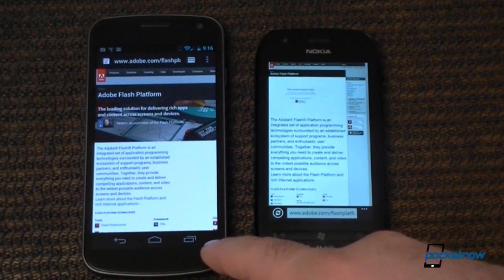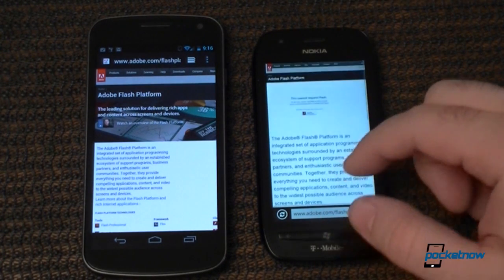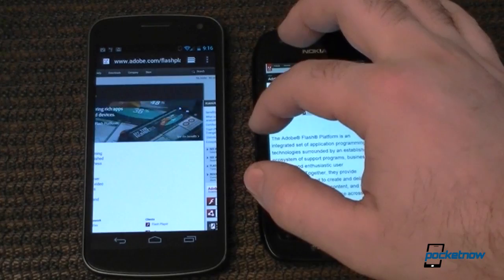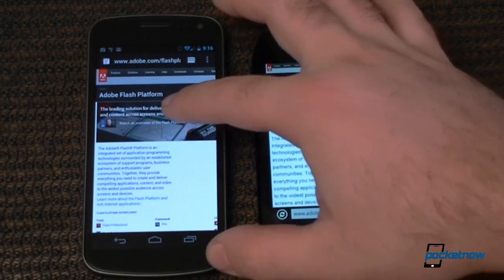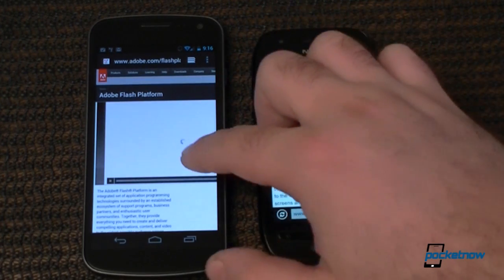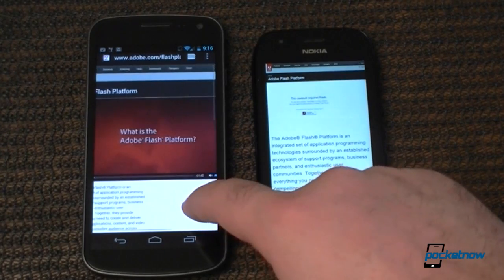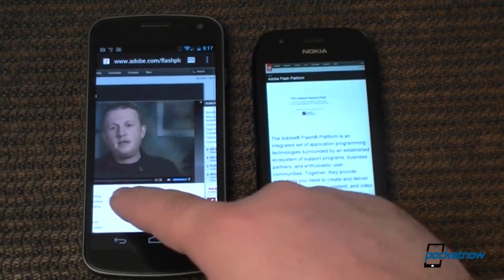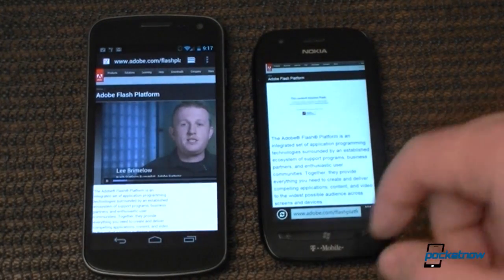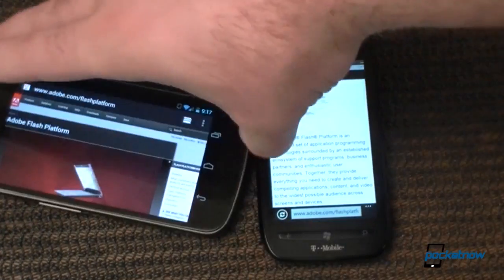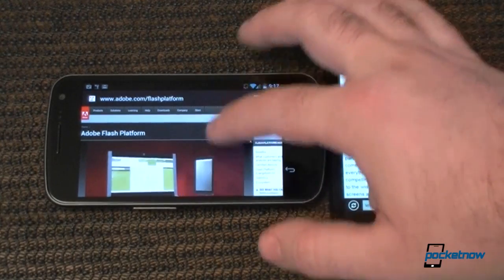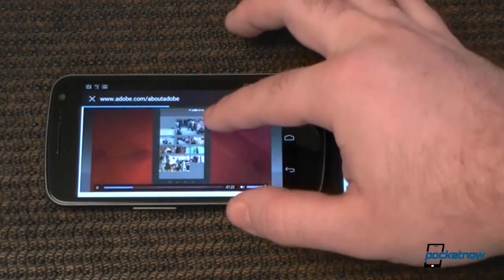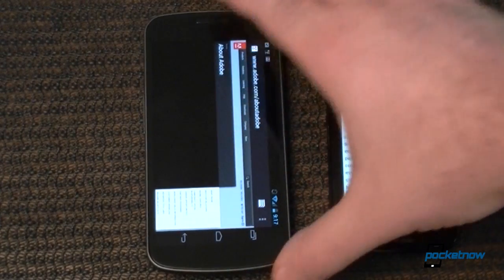On Android we do have Flash support. So if I go to flash.com, on Mango it's gonna say this content requires Flash. Whereas on Android we have it displayed pretty nicely — except when you have to move it. Can't zoom out. And it gets a little bit unresponsive. But Flash does work on Ice Cream Sandwich.